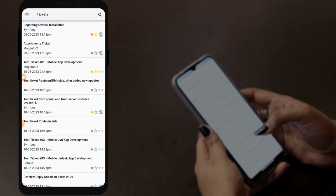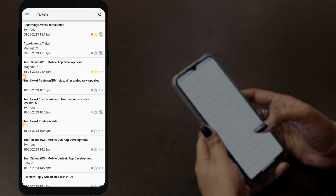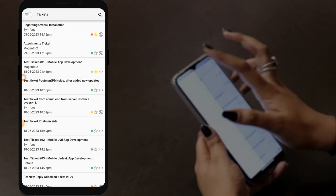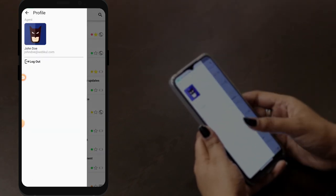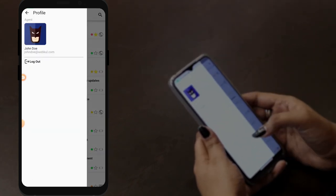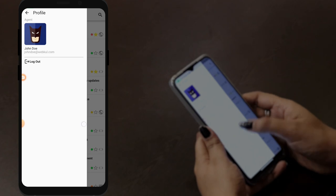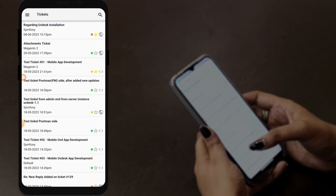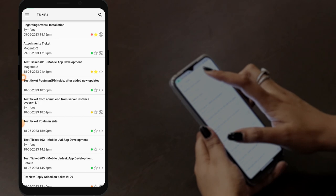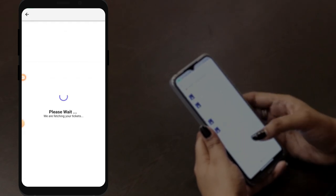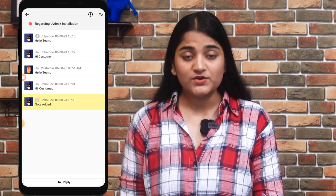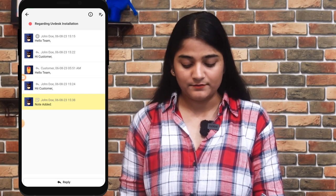On the left-hand side, the menu option is there. Tapping on that menu option, you can see the profile page like this. And by going back, if you want to click on any of the tickets, just tap on the ticket and here you can see the details of the ticket.